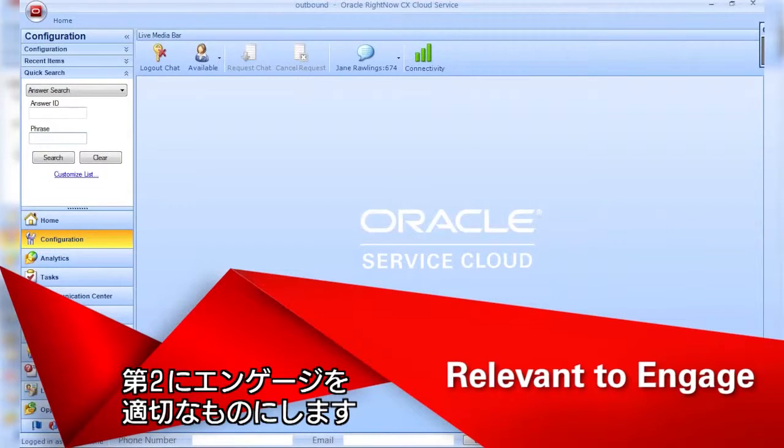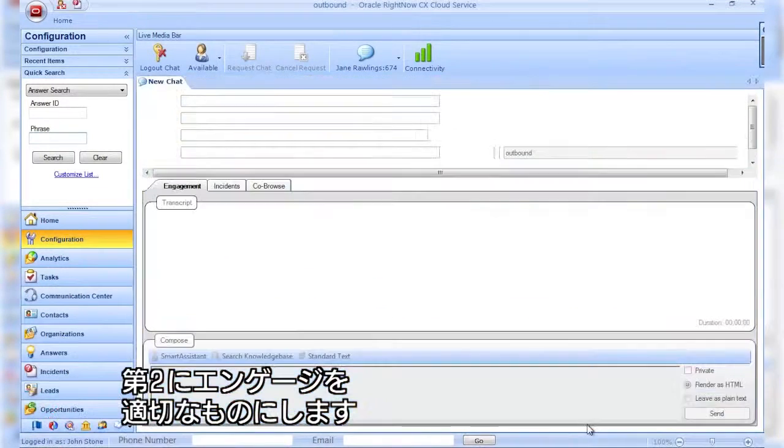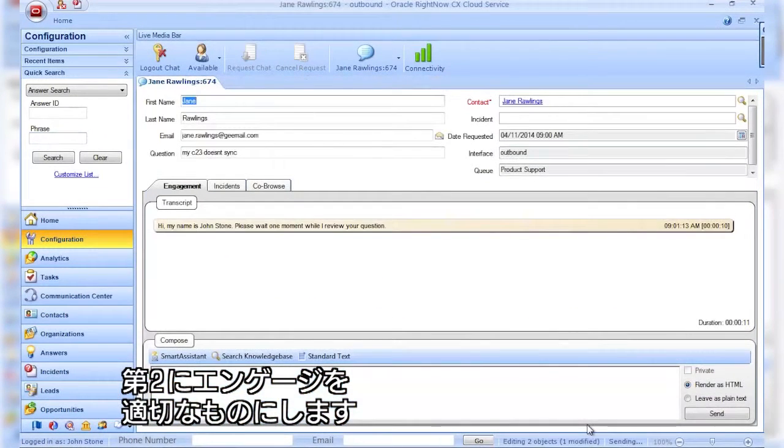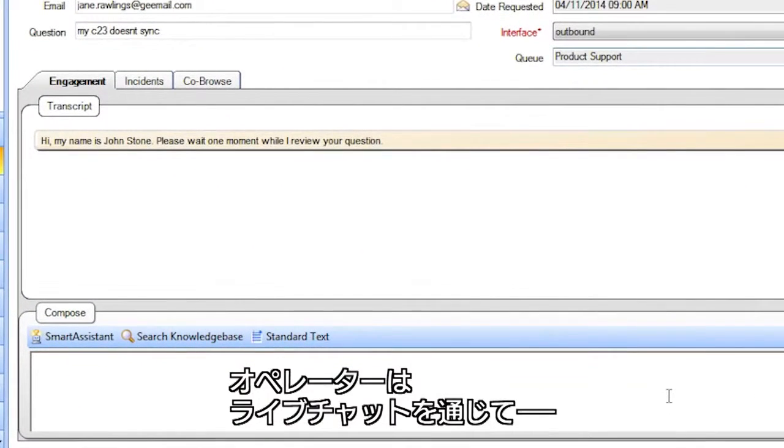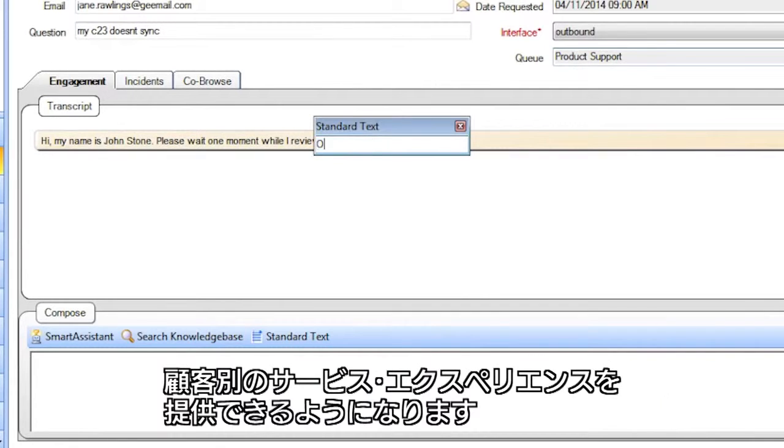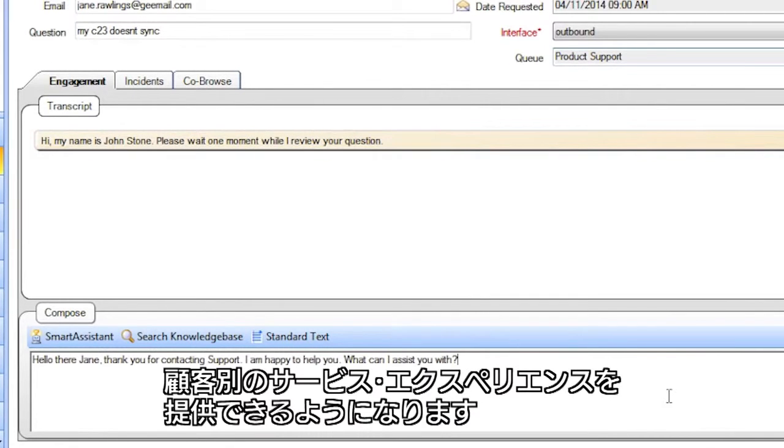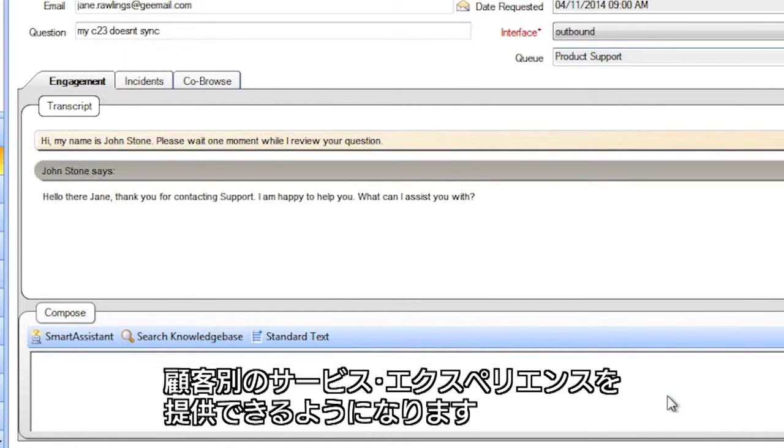Next, we make it relevant to engage, empowering your agents to deliver personalized service experiences to your customers through live chat.